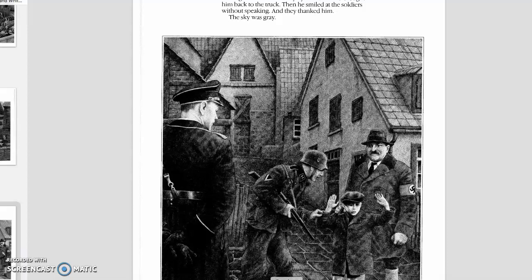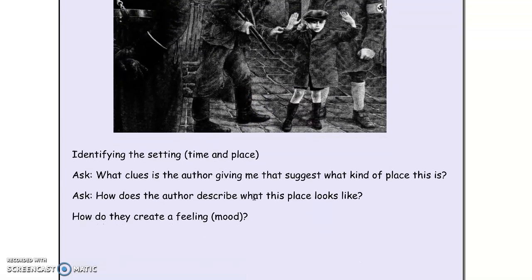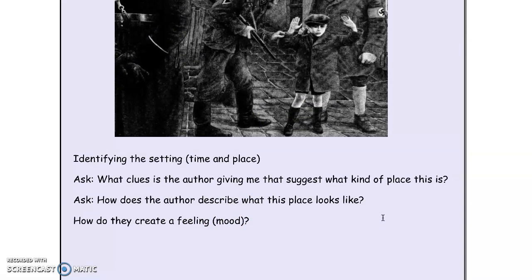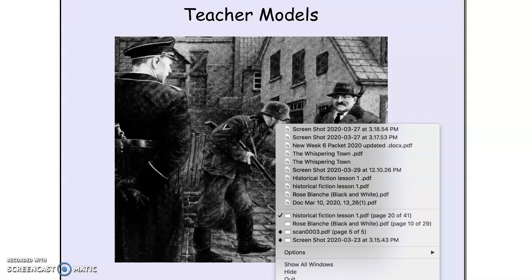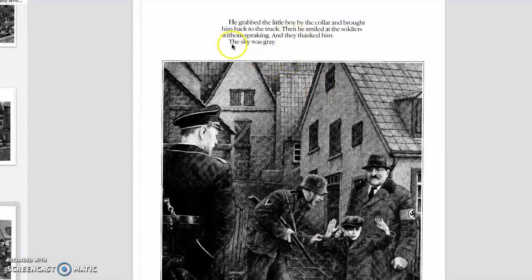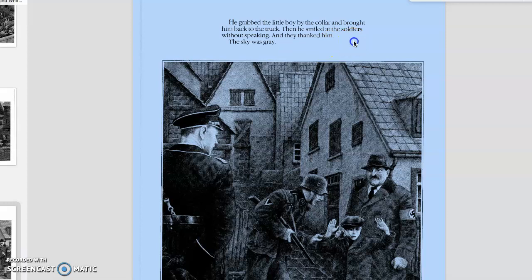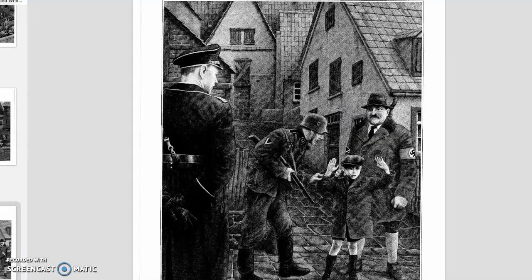Let's look at the next question: how does the author describe what this place looks like and how do they create a feeling or mood? The author describes the setting by including details like, the sky was gray. If something is gray, I know it's probably pretty sad — almost like hinting that something bad is going to happen. It's definitely a negative mood. A scary mood. A suspicious mood that we're getting here.